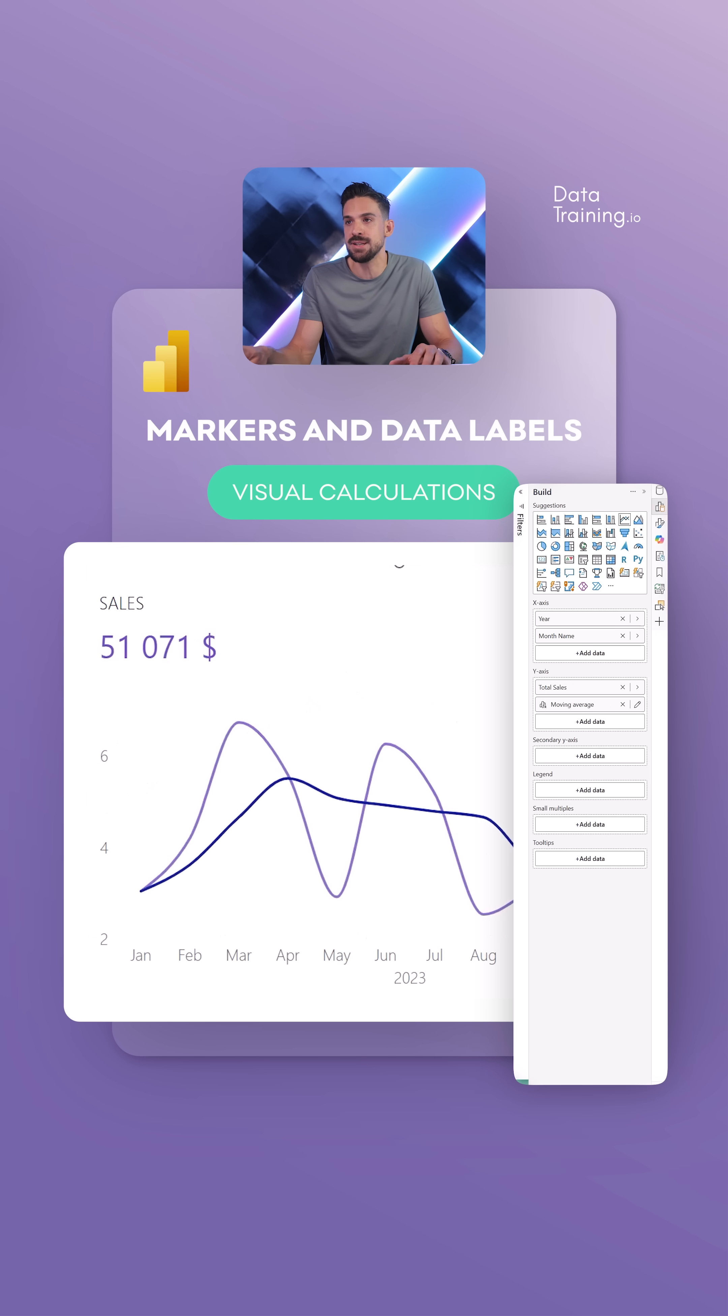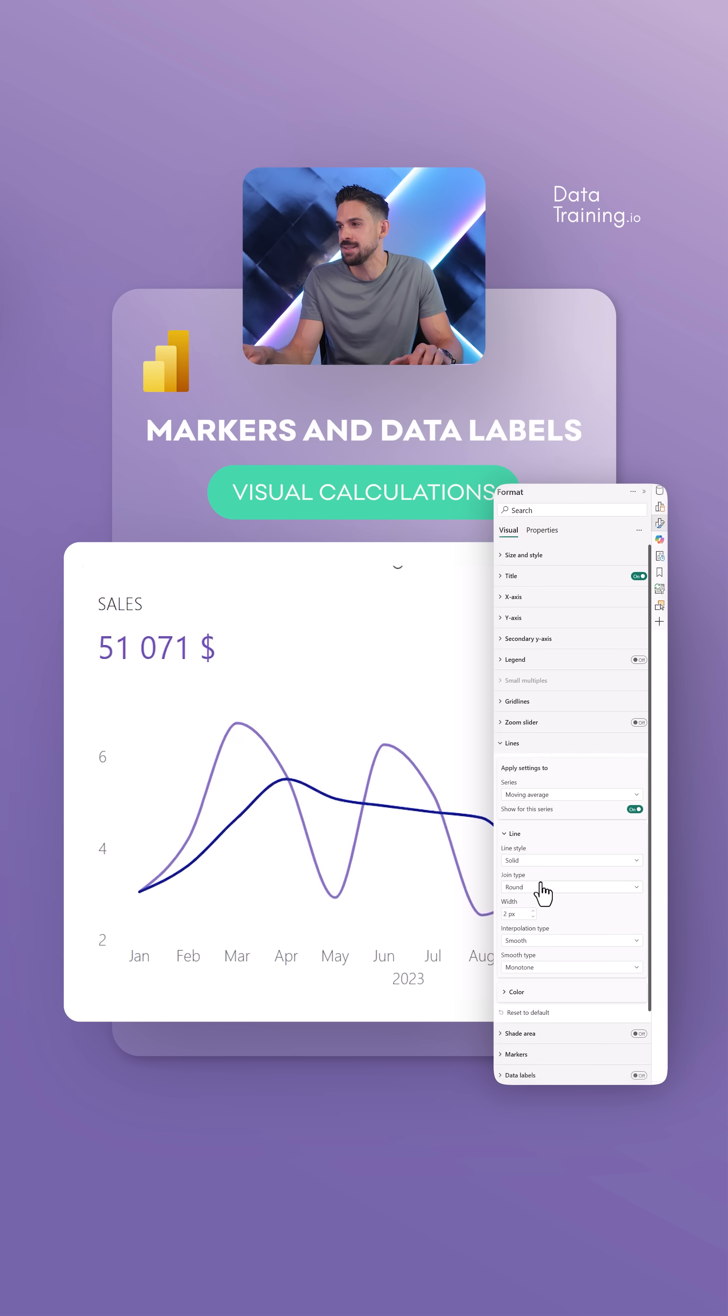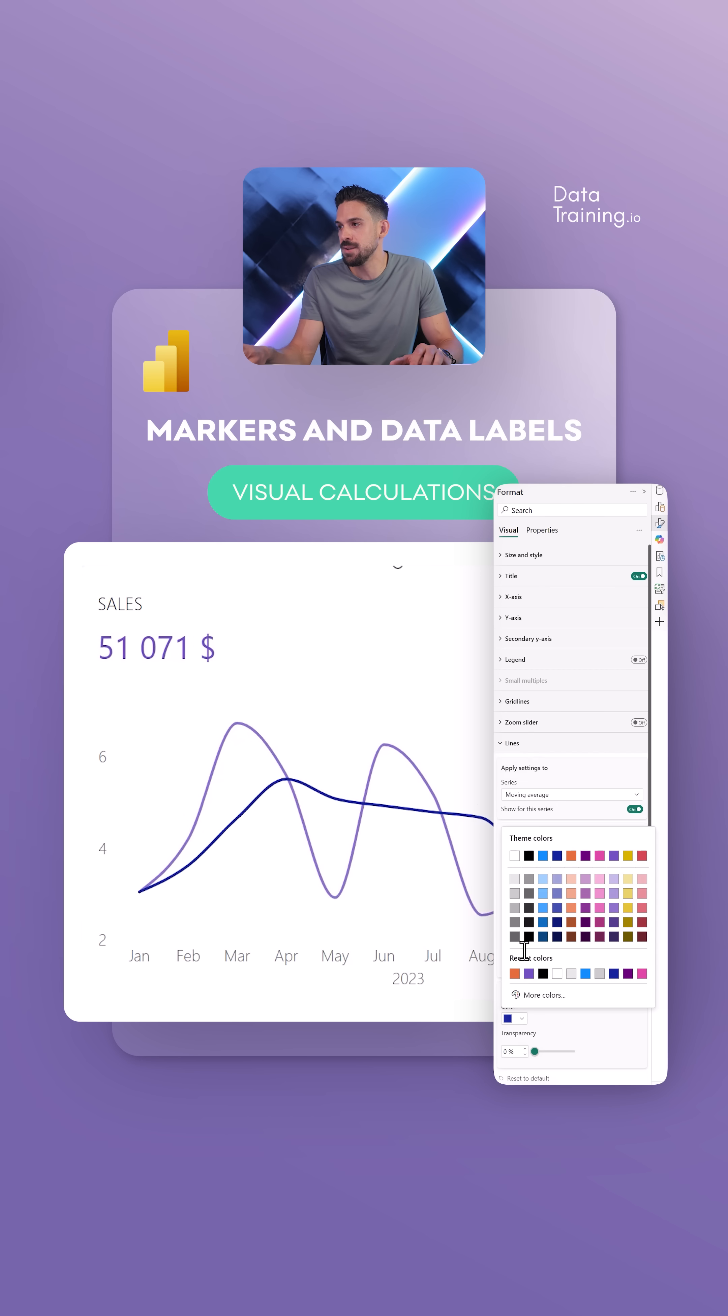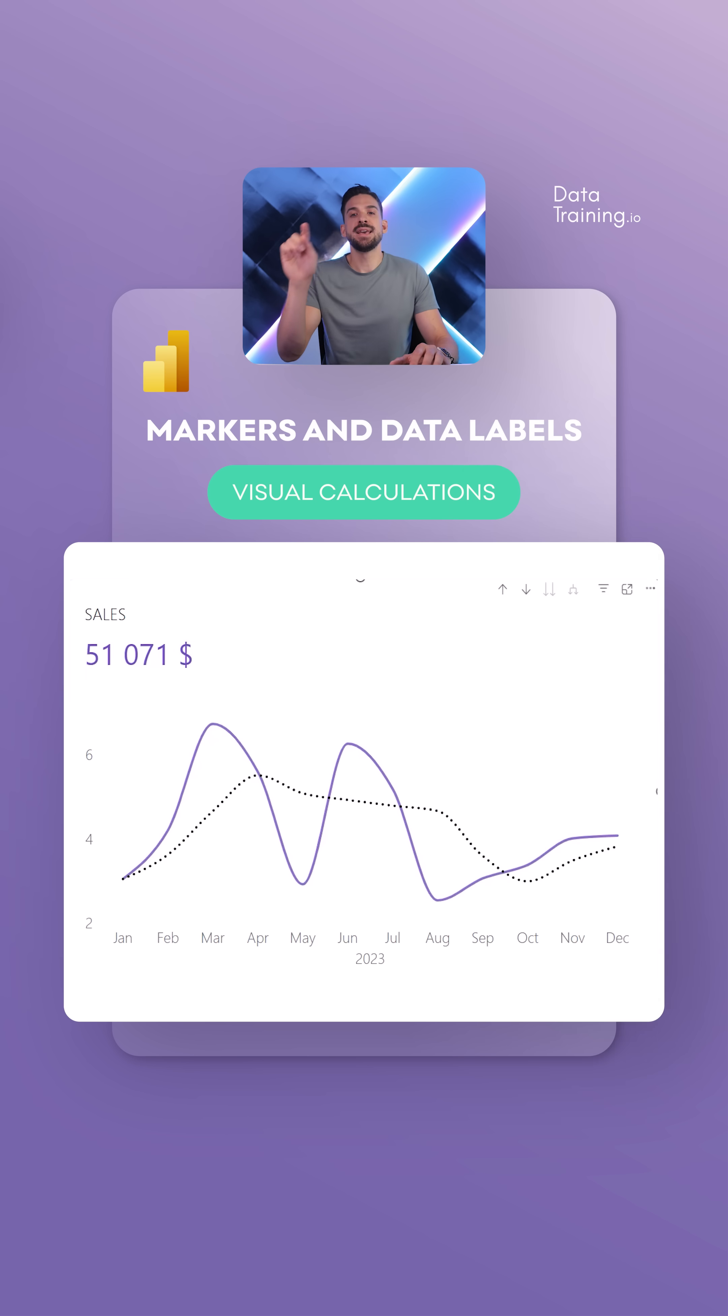Now let's also change the formatting. Over here in the lines, I'm just going to make this one black, a little bit thinner, and then line style, let's go for dotted.